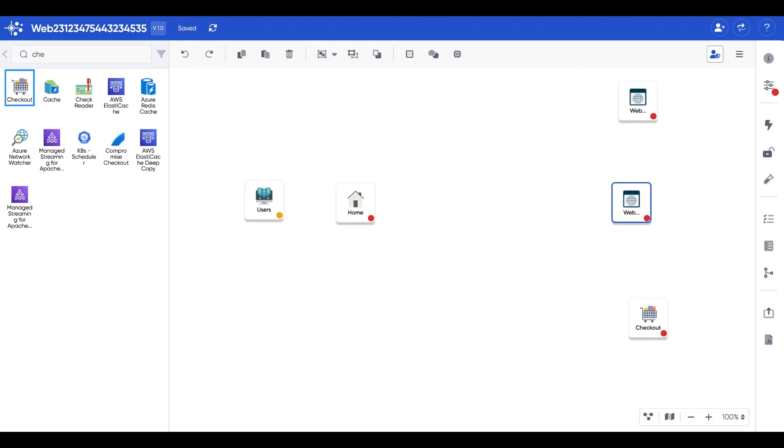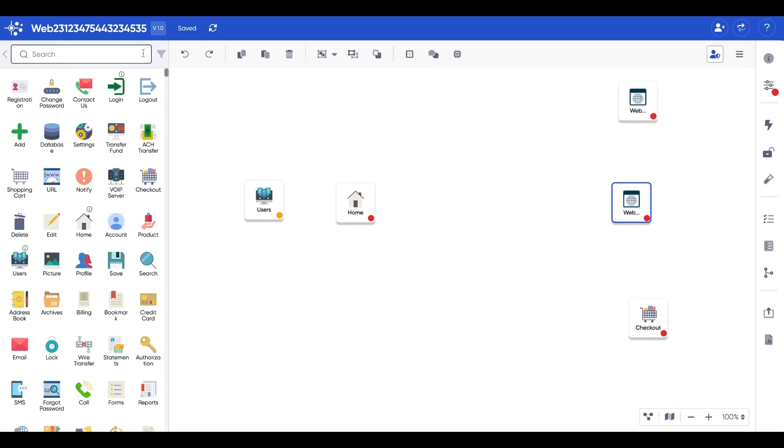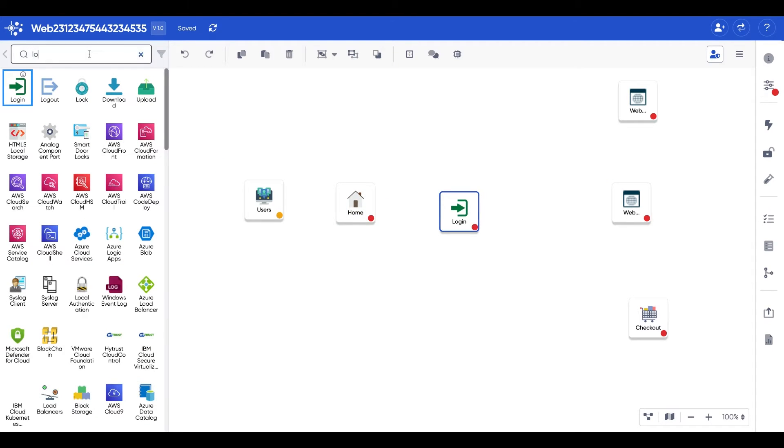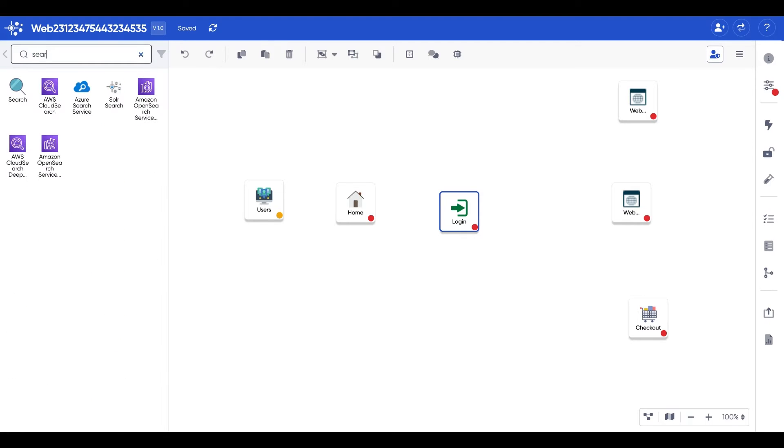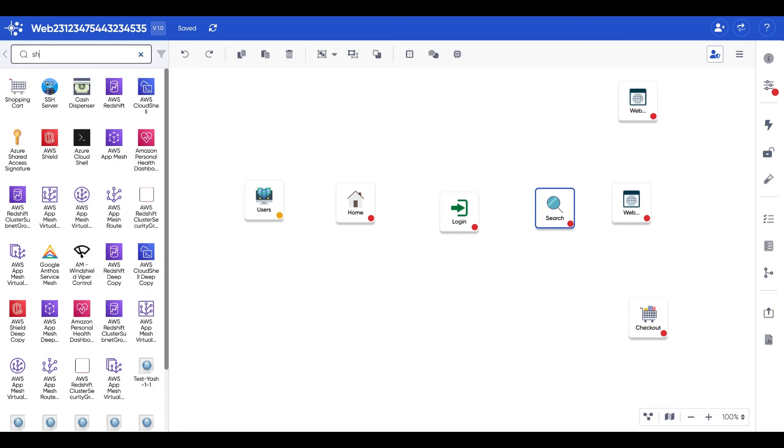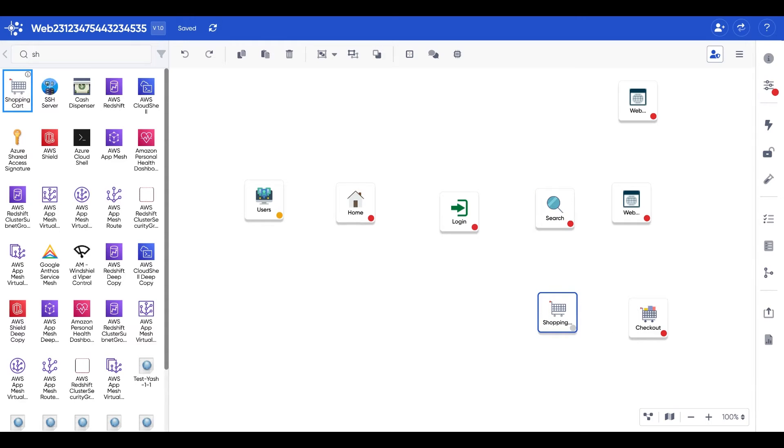Here we have a few different components. We're going to complete this by adding a login component, a search component, and of course, before we check out, we definitely need a shopping cart.